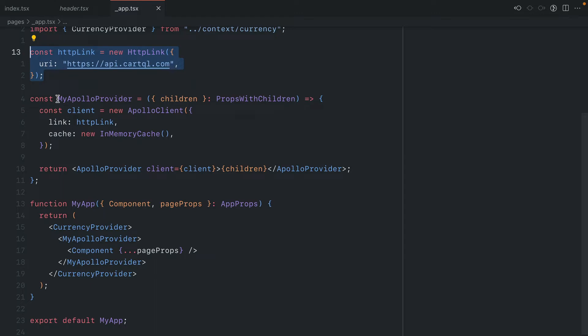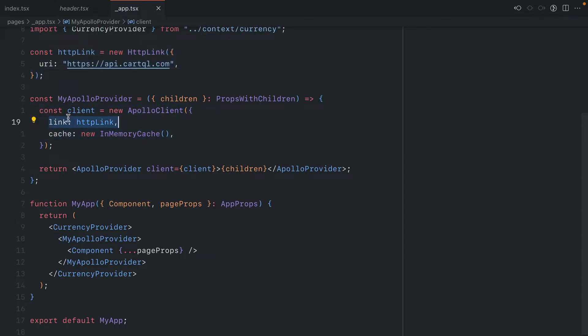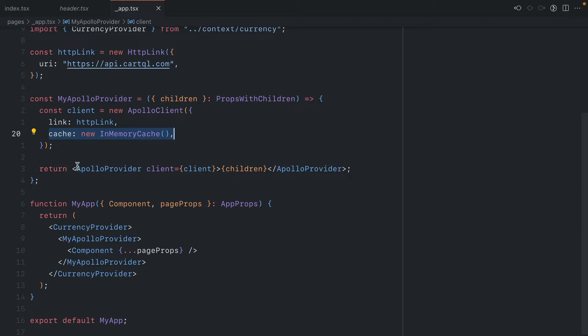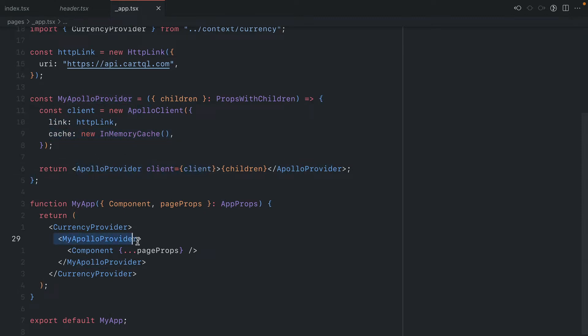Here we have a custom component called MyApolloProvider. We instantiate a new Apollo client and we pass along the link and set our cache. We then return the Apollo provider and pass it to the client, and then we render that inside of our currency provider. Because we're in the context of our currency provider, this means we can get the actual value from the context store.